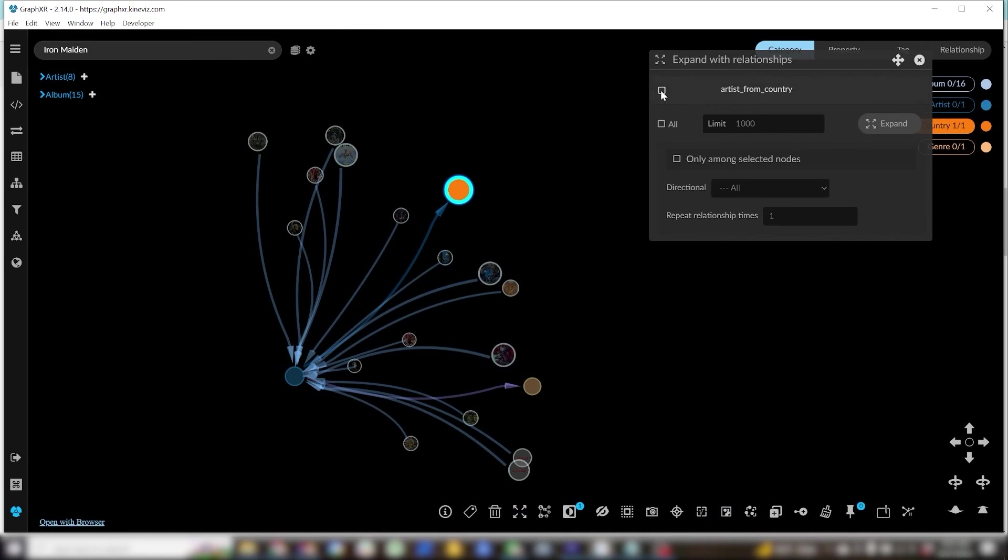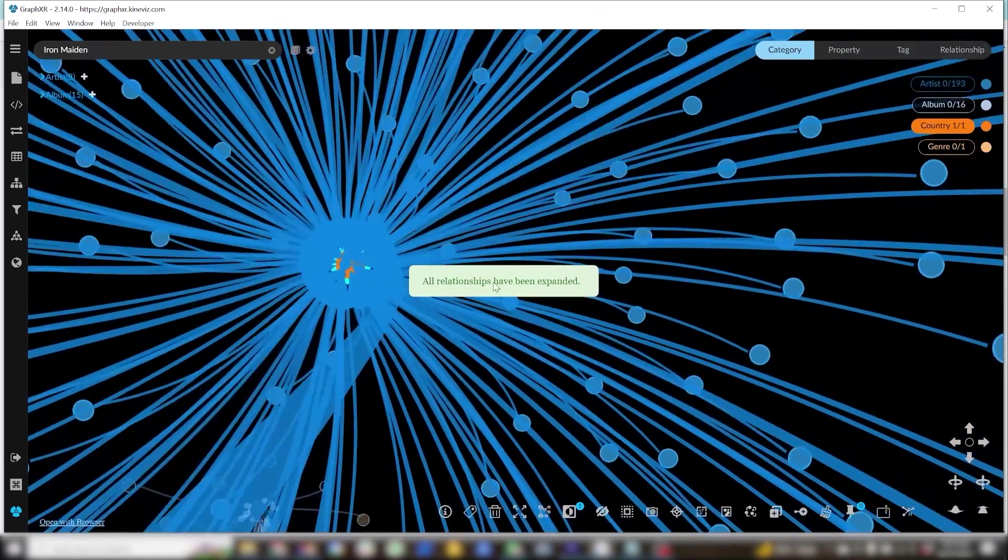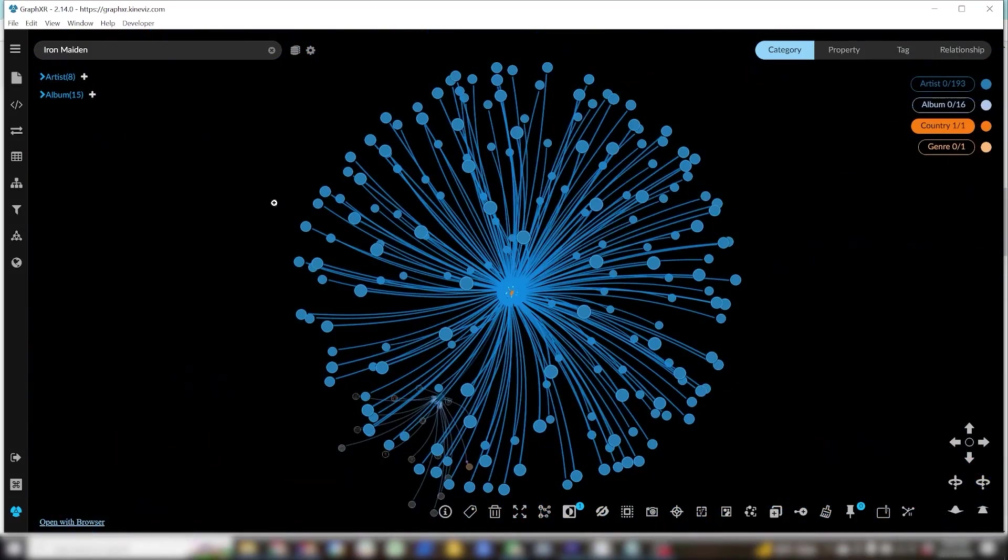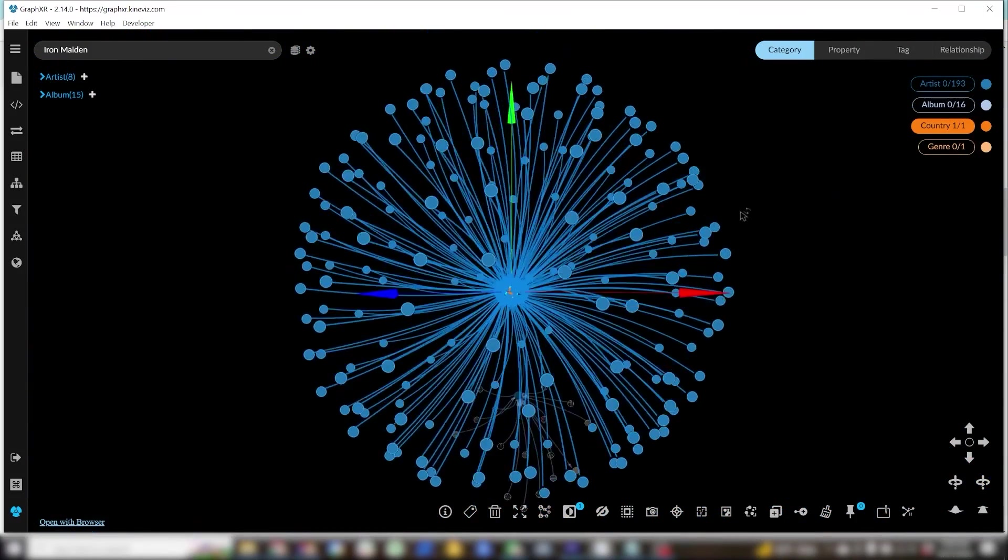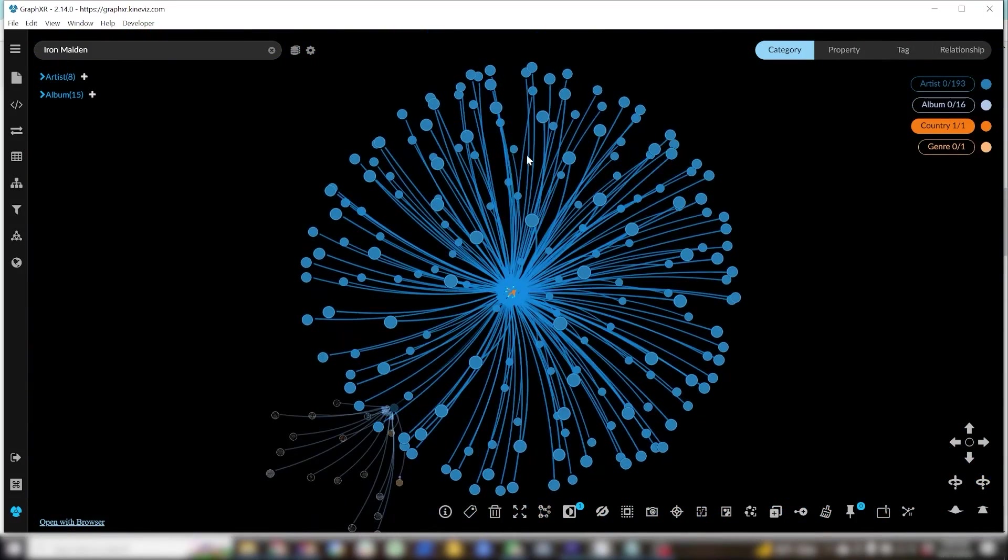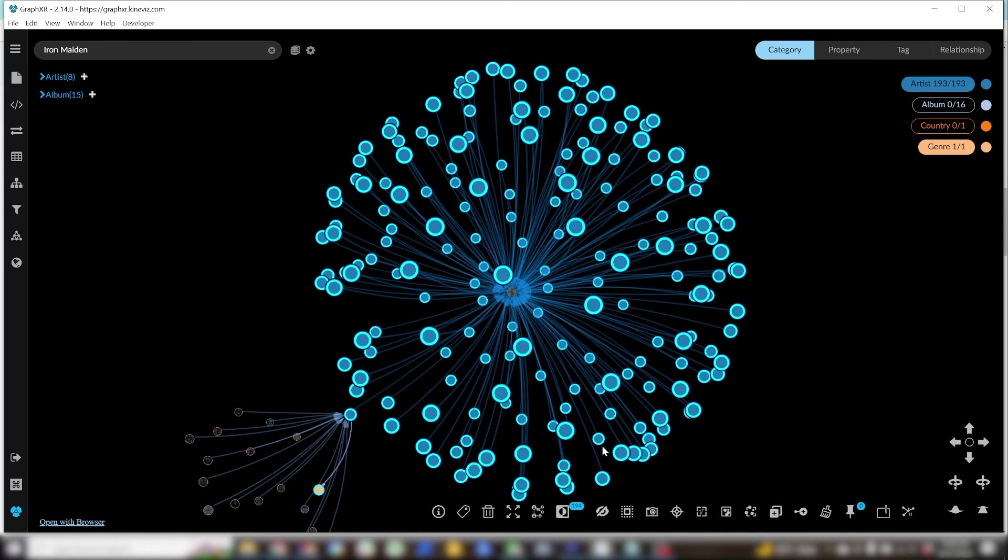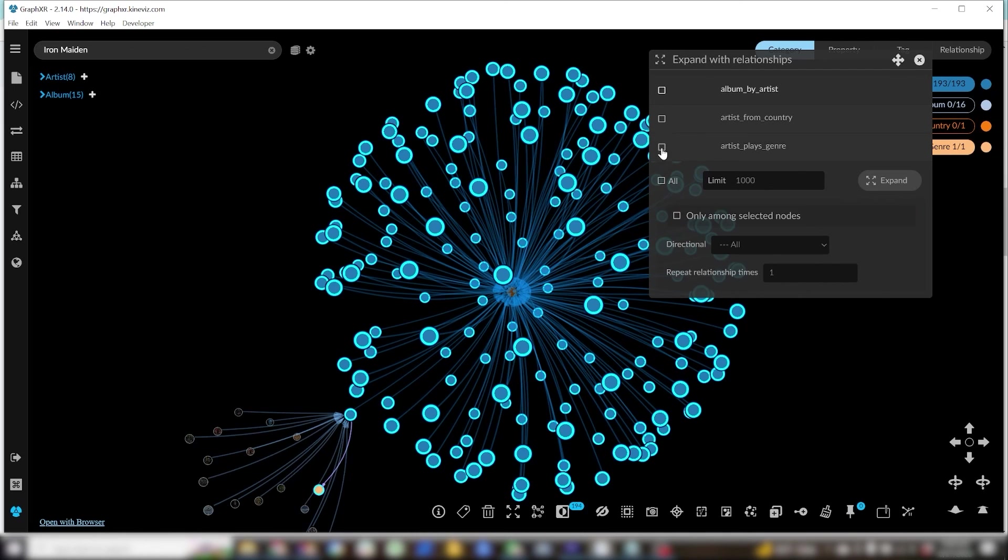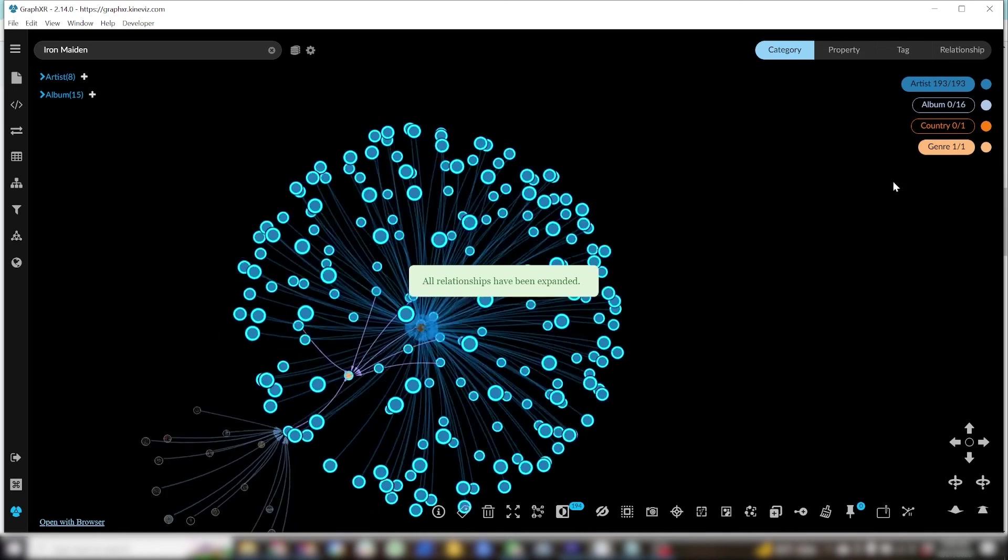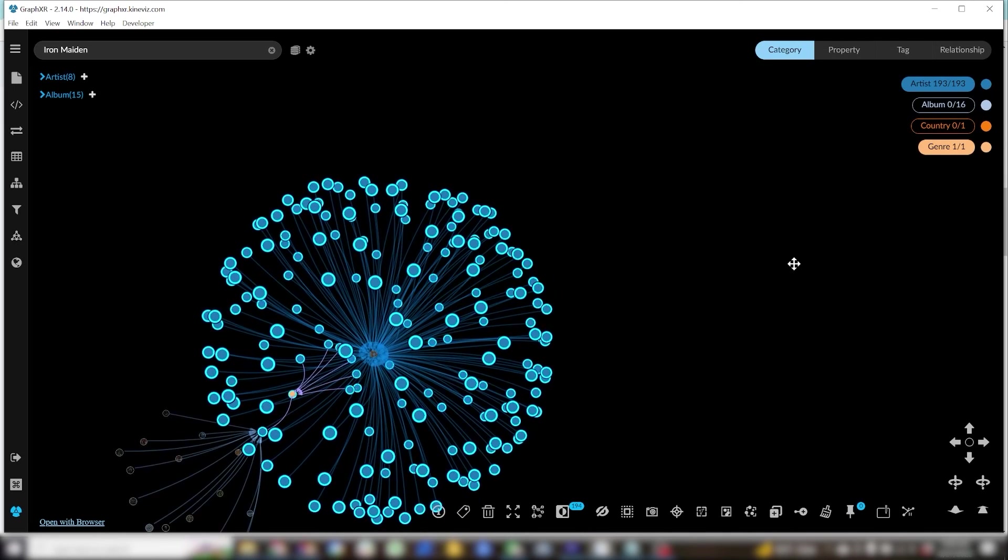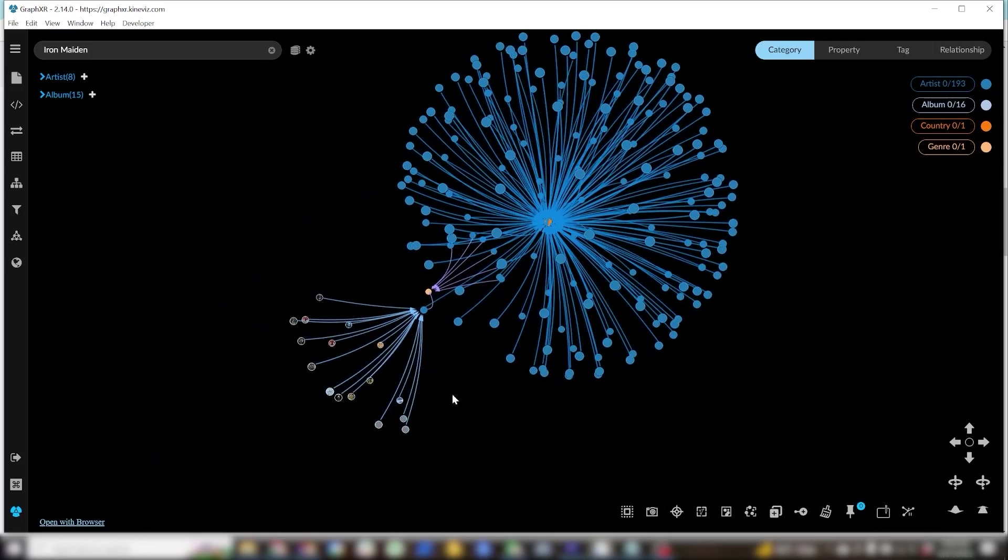So in a future video I'll show you some visual analysis that you can perform in GraphXR with this data. Thank you so much for taking the time to watch this and please don't hesitate to reach out if you have any questions.